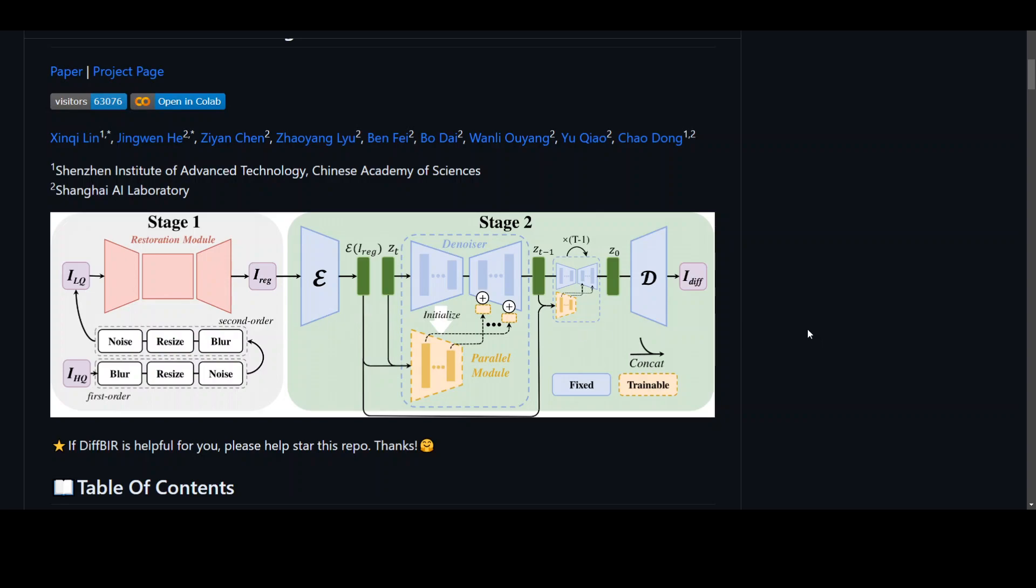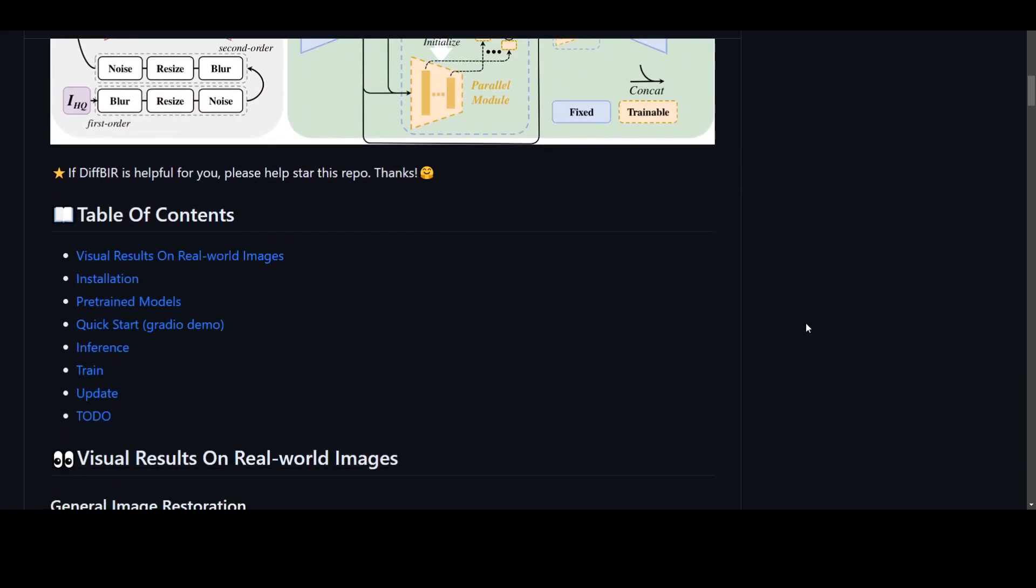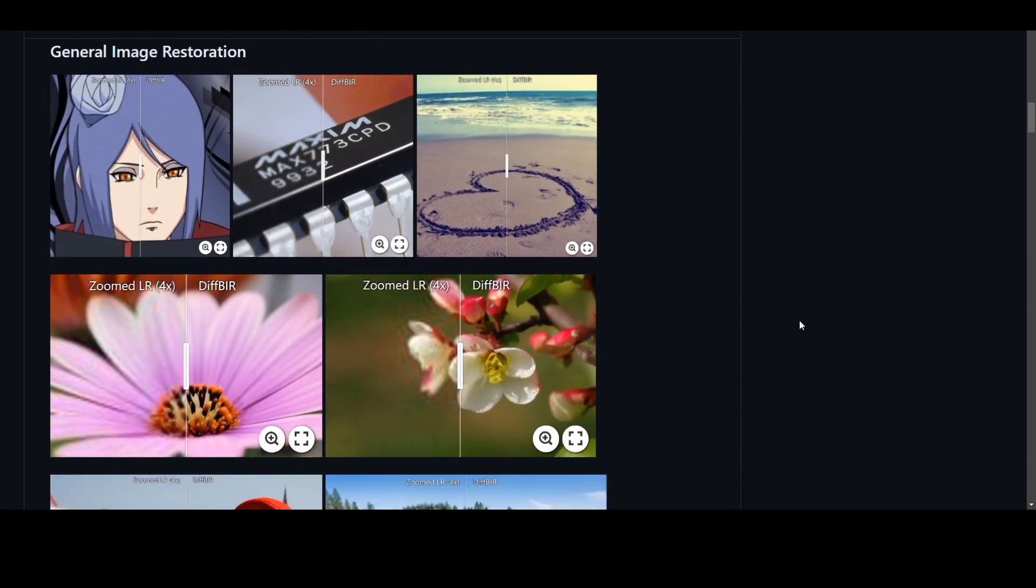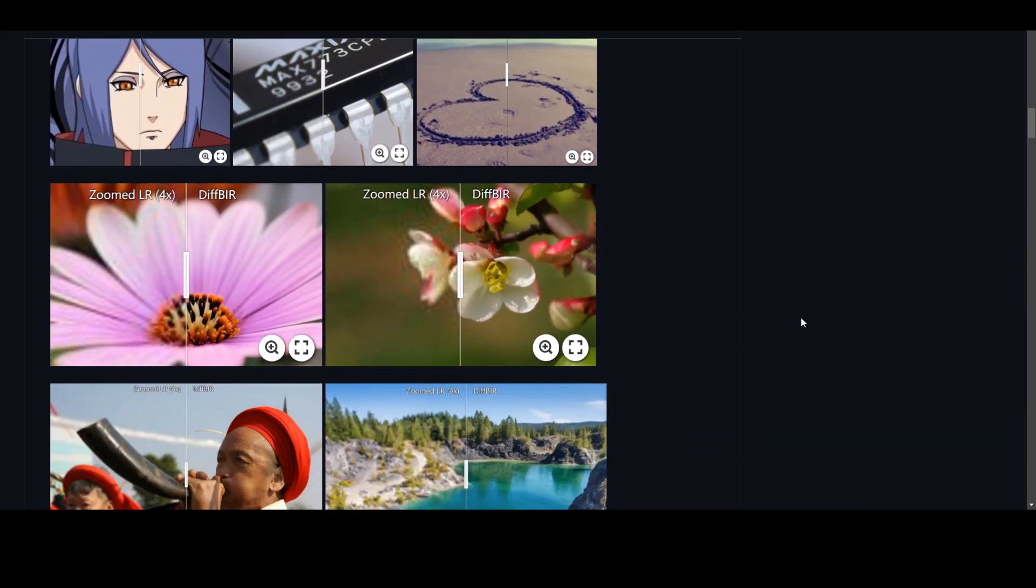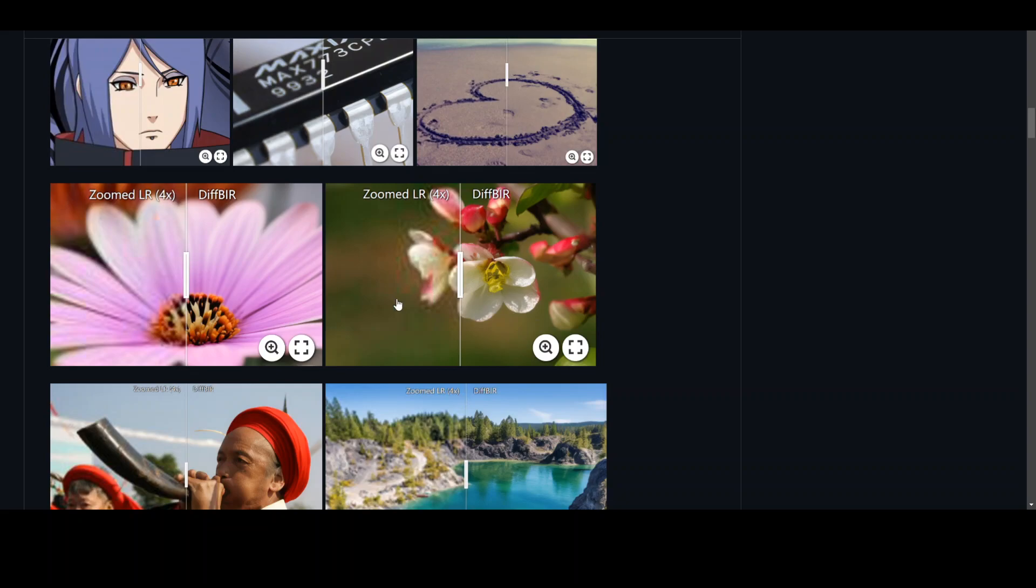There are a lot of other features to this DIFF-BIR, but let me quickly show you one of the examples. In this sample from their GitHub repo, you can see that on the left-hand side is the original image and on the right-hand side is the restored image. The restored image is quite vibrant and vivid, and the quality is very good.